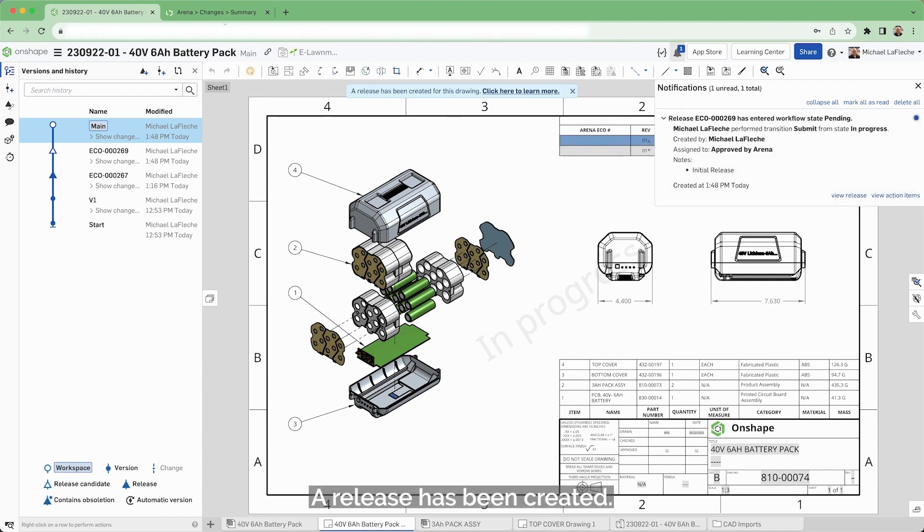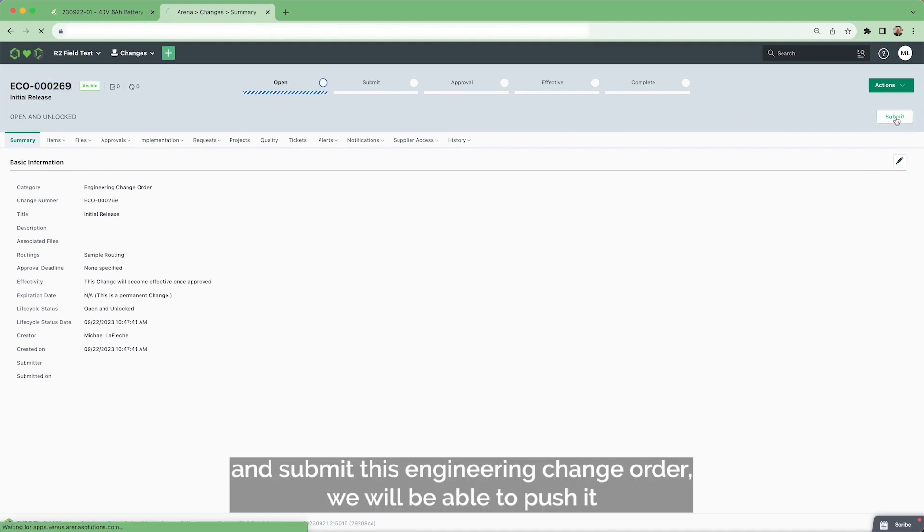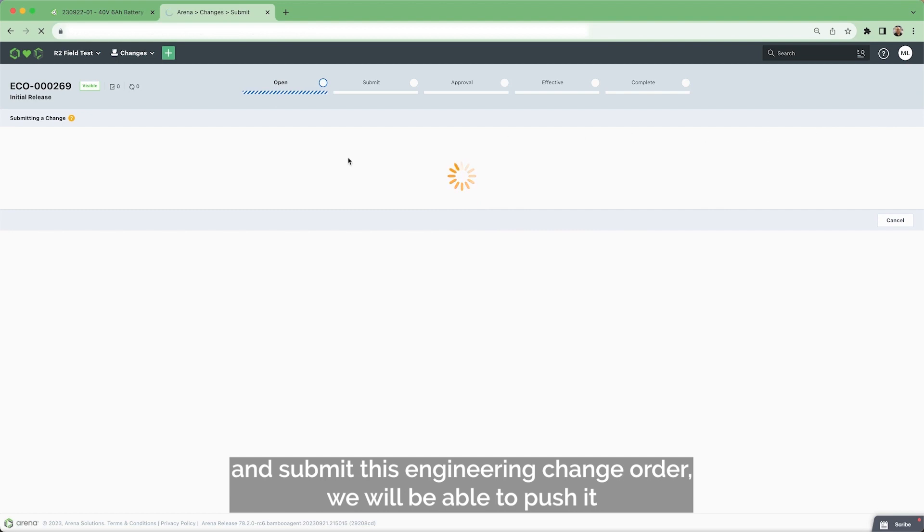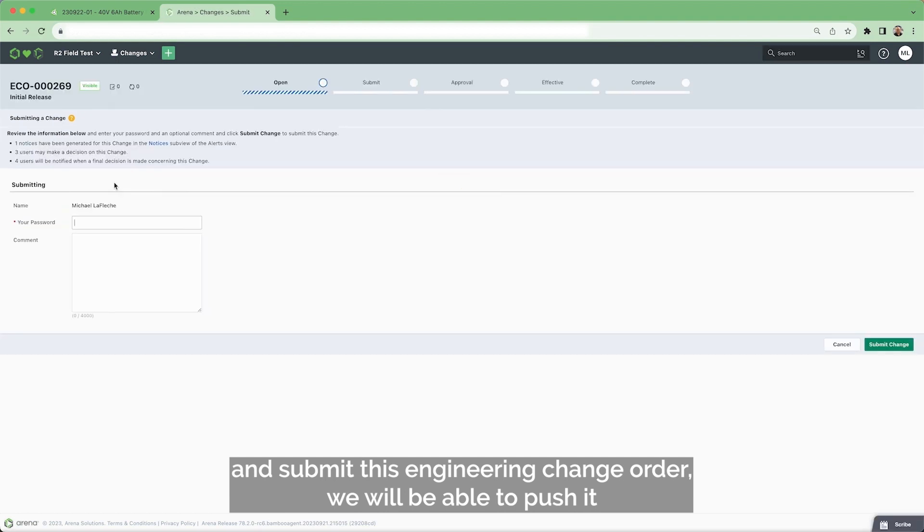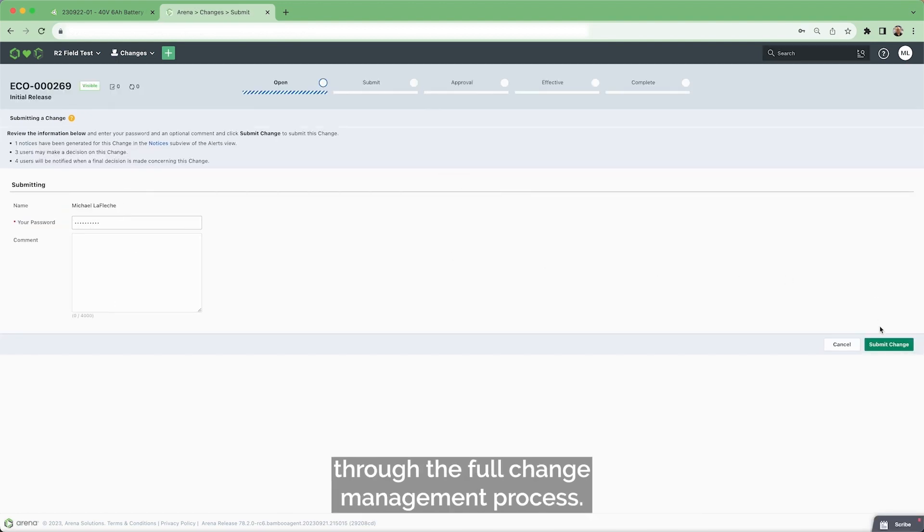A release has been created, so now if we go to Arena PLM and submit this engineering change order, we will be able to push it through the full change management process.